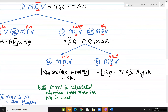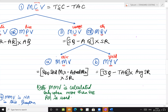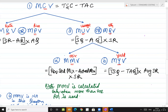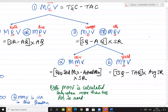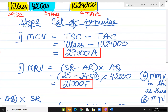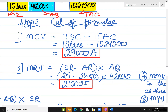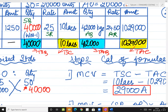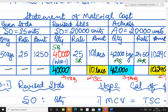Now let us solve the formula for the exam. In the exam, direct formulas need to be solved. Start step two — calculation of formulas. Material cost variance: total standard cost minus total actual cost. Come to your statement; all answers you will get from the statement.